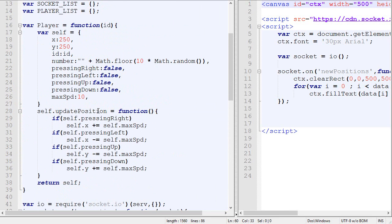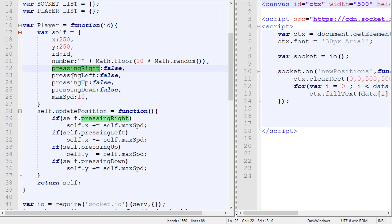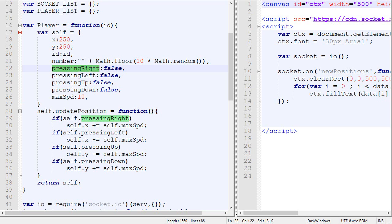And now the tricky part is how to update those values. Because the server does not have access to the client. So it cannot, the server cannot know if the client is pressing a key or not. The client needs to send that information when it's done.